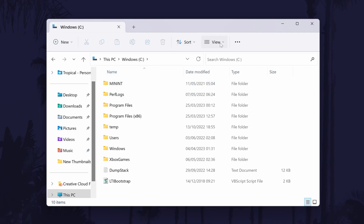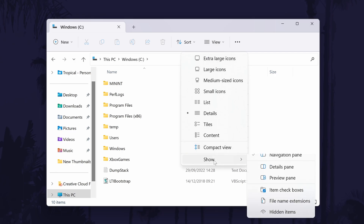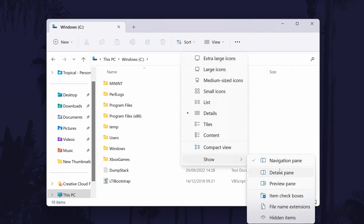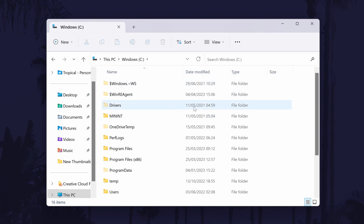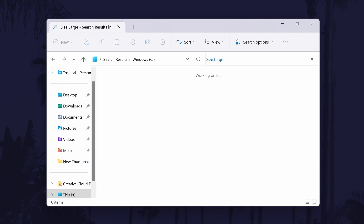Within here, click on View at the top and then hover the mouse over Show and choose Hidden Items. This will now include hidden items when we search. Next, click in the search box and type in size:large with a colon in between the two words. This will start searching for large files on your PC and it may take a while.